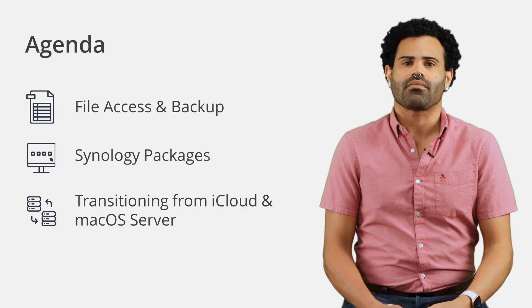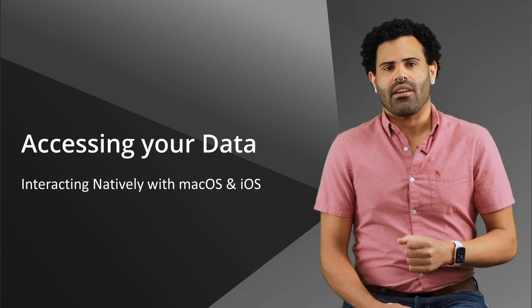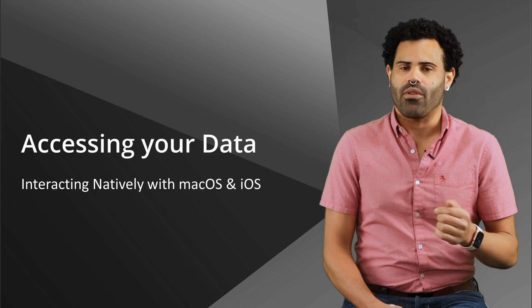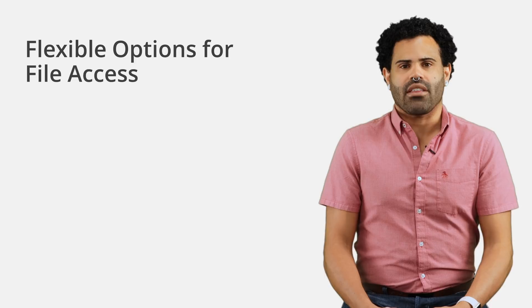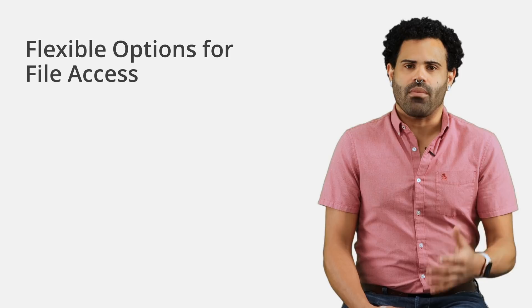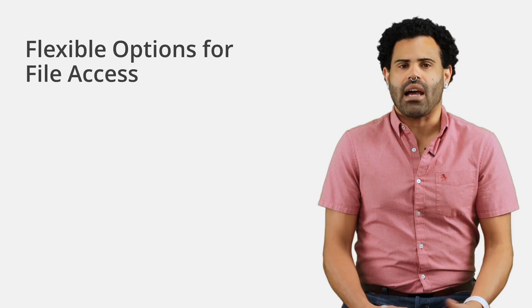In a few minutes, we'll look at how you can sync your Apple devices with your private Synology cloud, but first, I think it's important that we look at the ways we can natively work with files on a Mac, iPhone, or iPad. For the purposes of this webinar, I'll use iOS and iPadOS interchangeably for simplicity's sake.